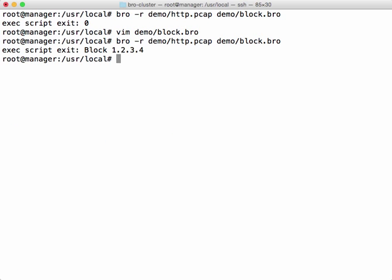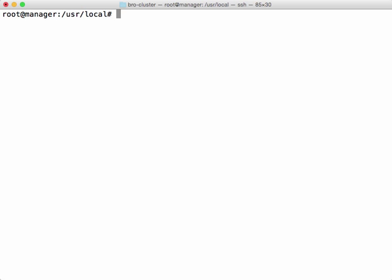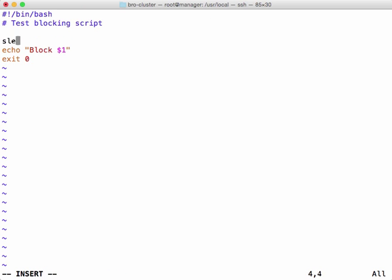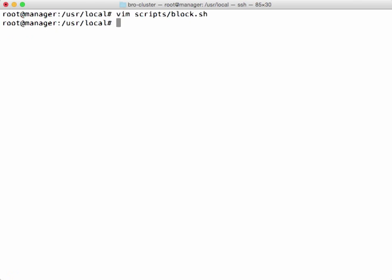And if we run this again, we'll see that it blocked address 1234, which is what we expected. We all know that issues with network connectivity can occur. Let's utilize the when call to give us the option to specify a timeout. We'll add a timeout of 4 seconds to the block.sh script.